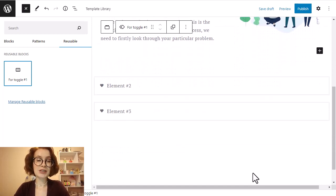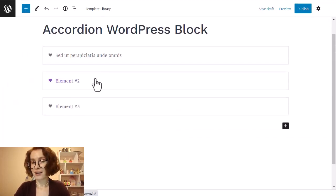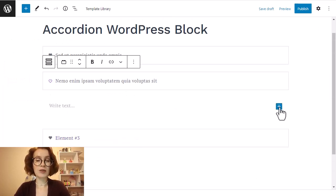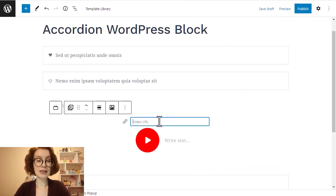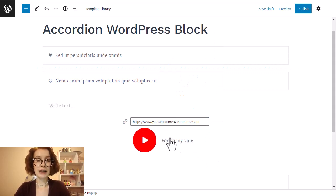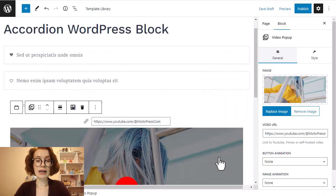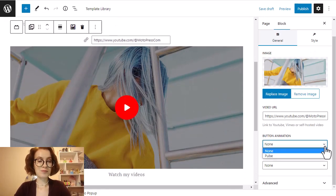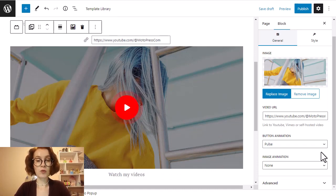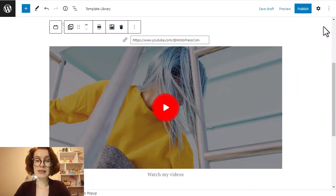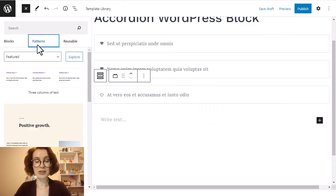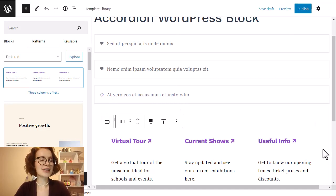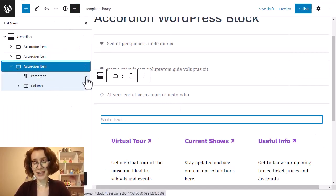Repeat this process for each block in the accordion group. For the second toggle, I want to add a video pop-up block. Then I work with the settings of the button block to further customize — I paste a link, add a title, and then add the button animation. Of course there are many more settings to work with, but this is just an example. And for my third toggle, I apply a pattern. You can use not only patterns, but ready-made templates or reusable blocks too. It's up to you.